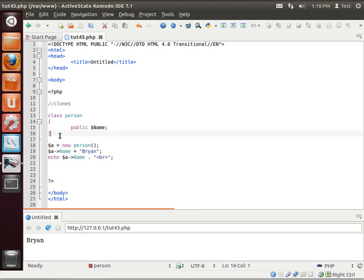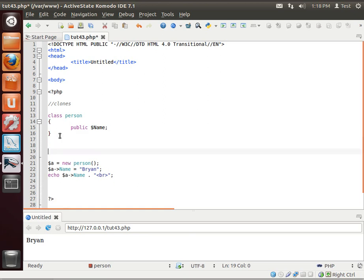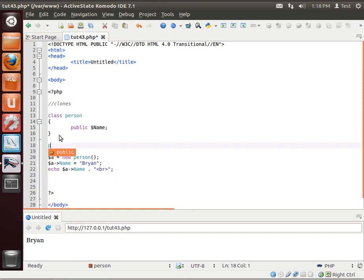All right, now let's say we want to do something. So we'll say, actually just function doSomething.